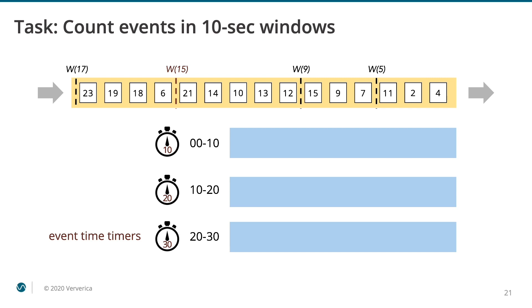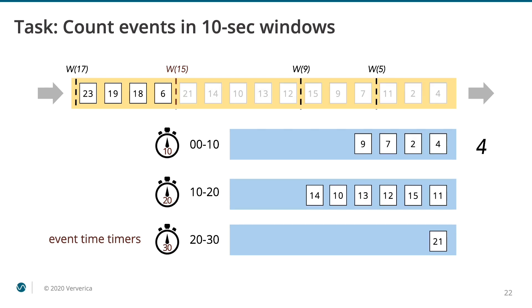Let's see how watermarks control the results of the computations from our previous example, counting the number of events in 10 seconds windows. Assume that we used Flink's window API for implementing this program. Window API is going to take care of all of the logic of correctly bucketing the events and assigning them to the correct windows. This is done automatically for you. Moreover, if your application uses event time semantics, the progression of time will be driven by the watermarks. In this case, the event with the count of 4 for the first window will only be produced after the watermark of 15 has been observed.